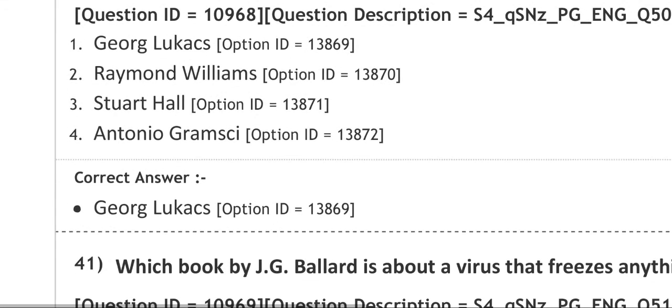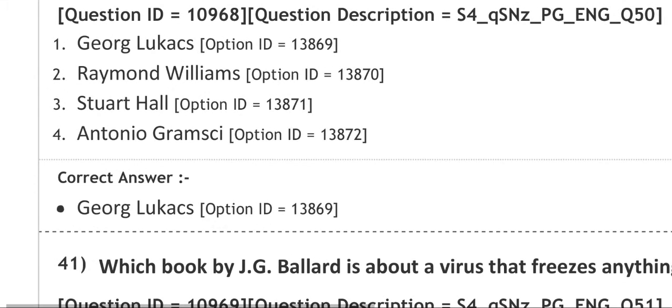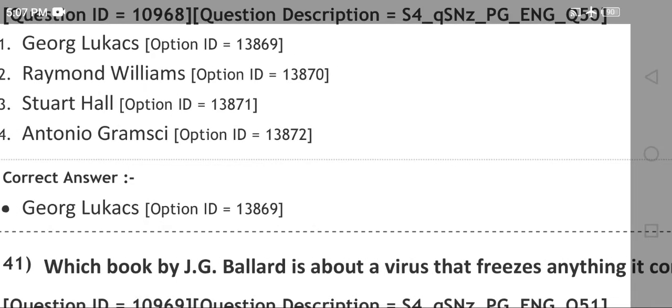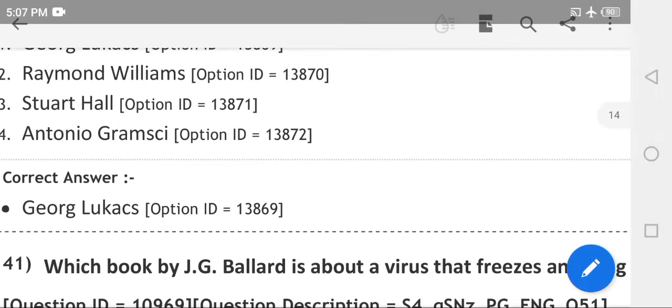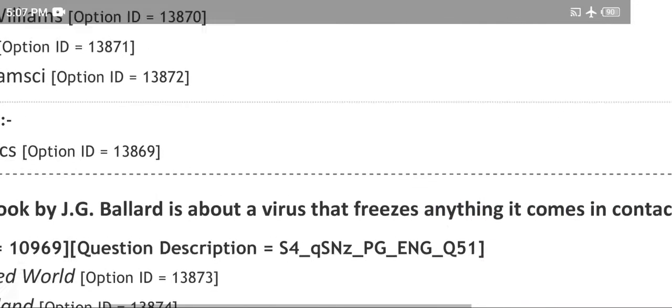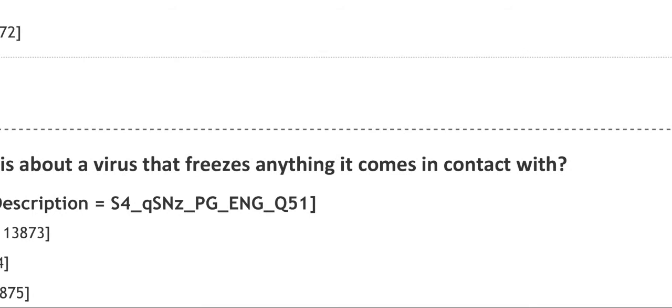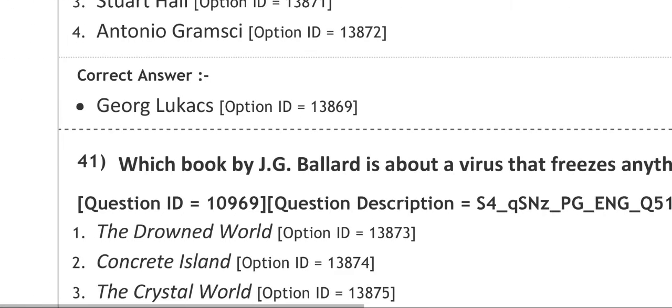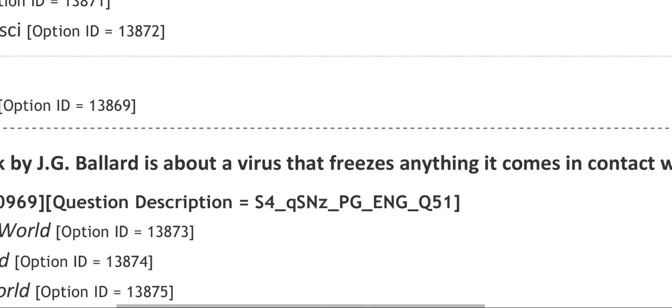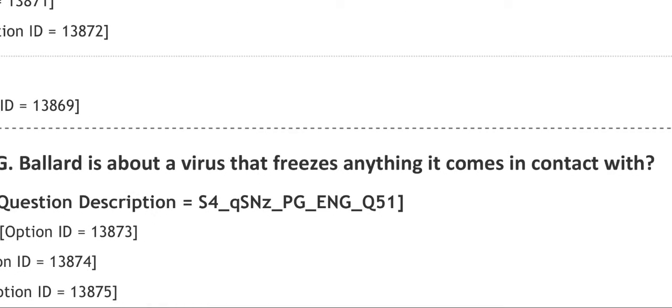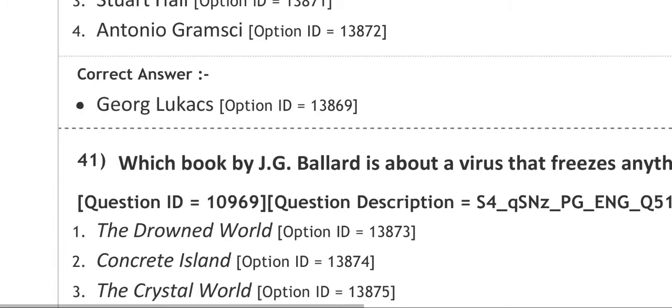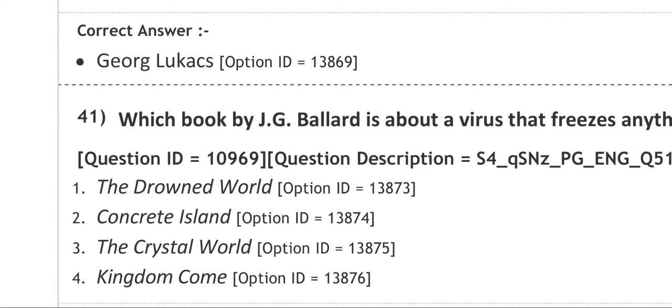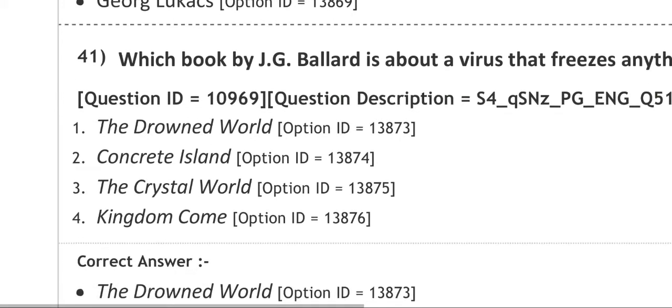Next question: which book by J.G. Ballard is about a virus that freezes anything it comes in contact with? The options are The Drowned World, Concrete Island, The Crystal World, Kingdom Come. Answer is The Drowned World.